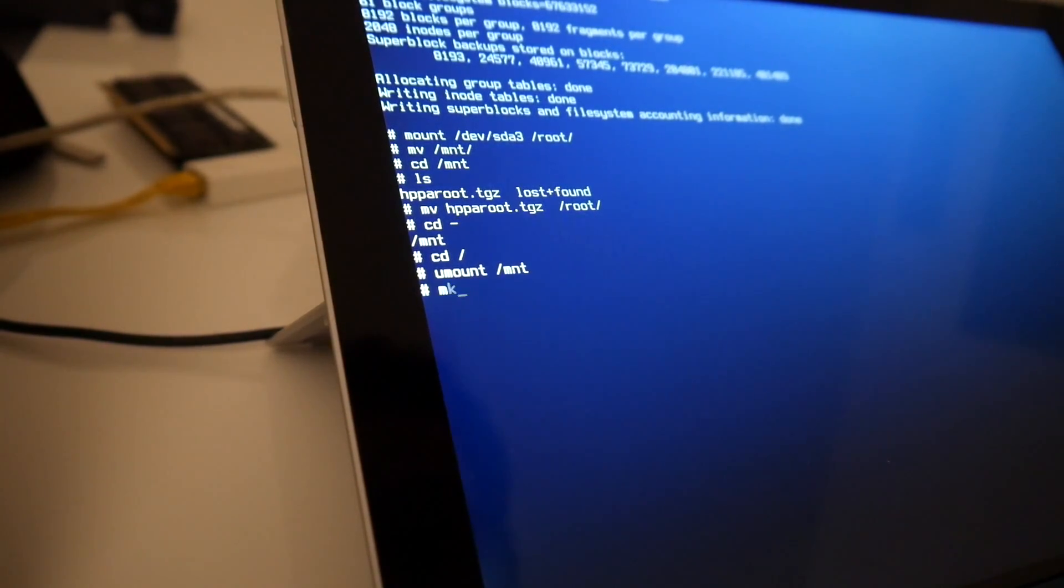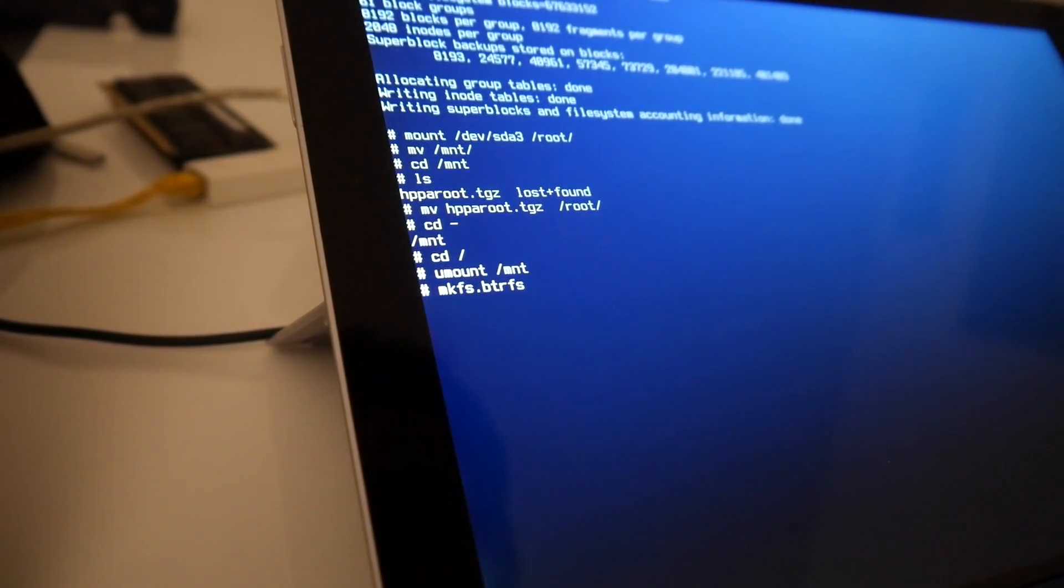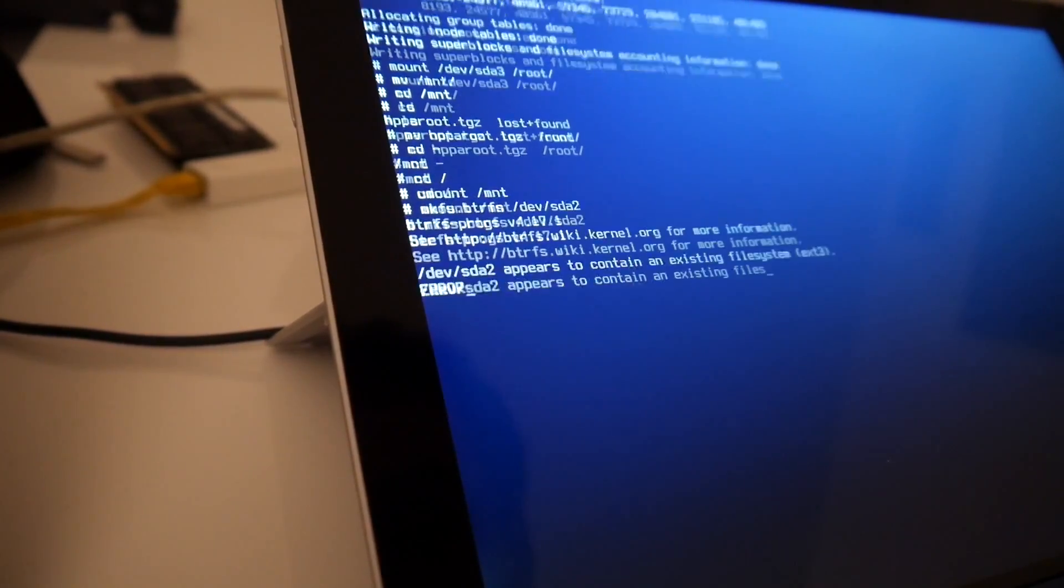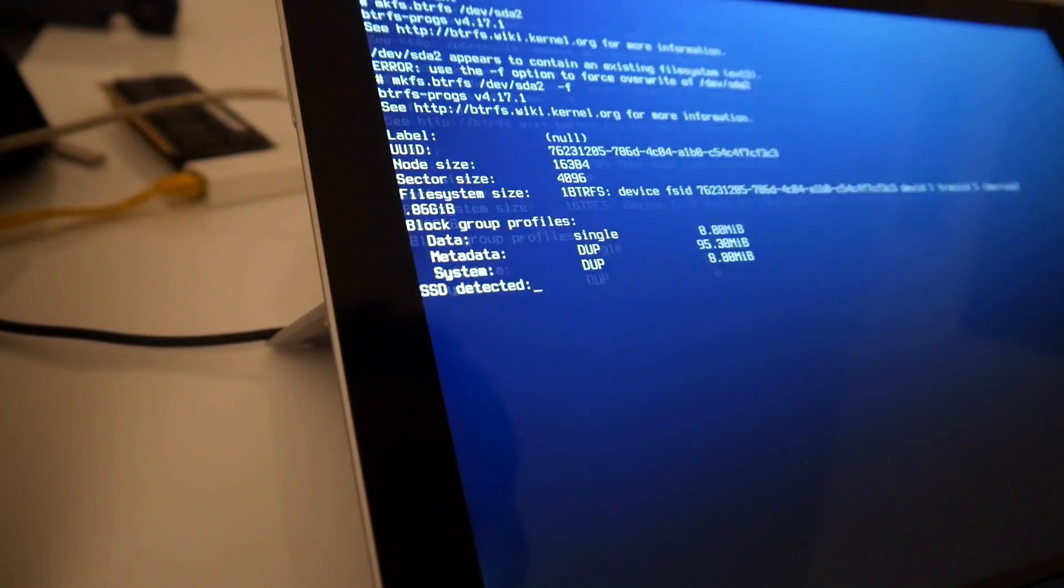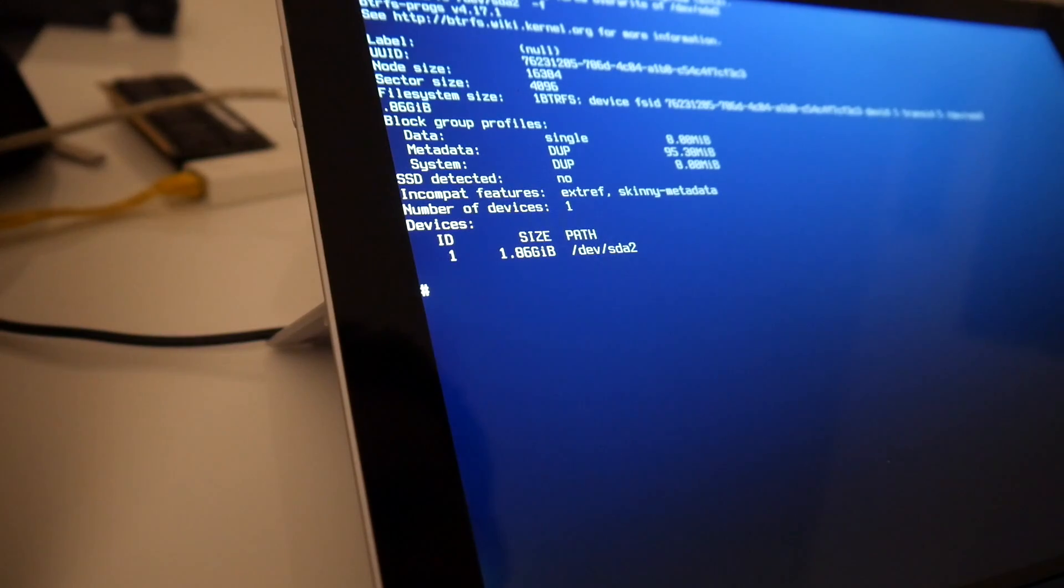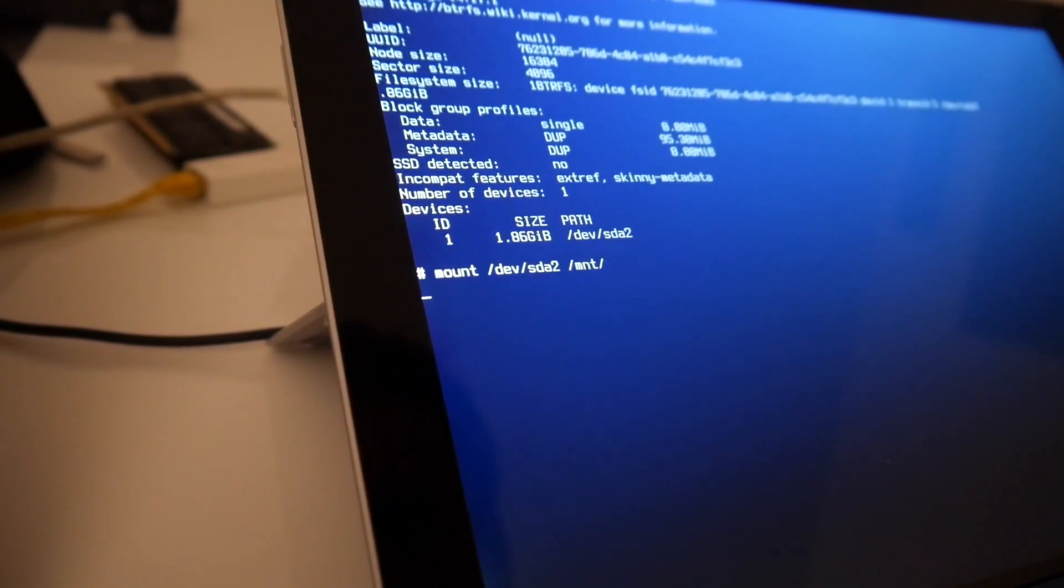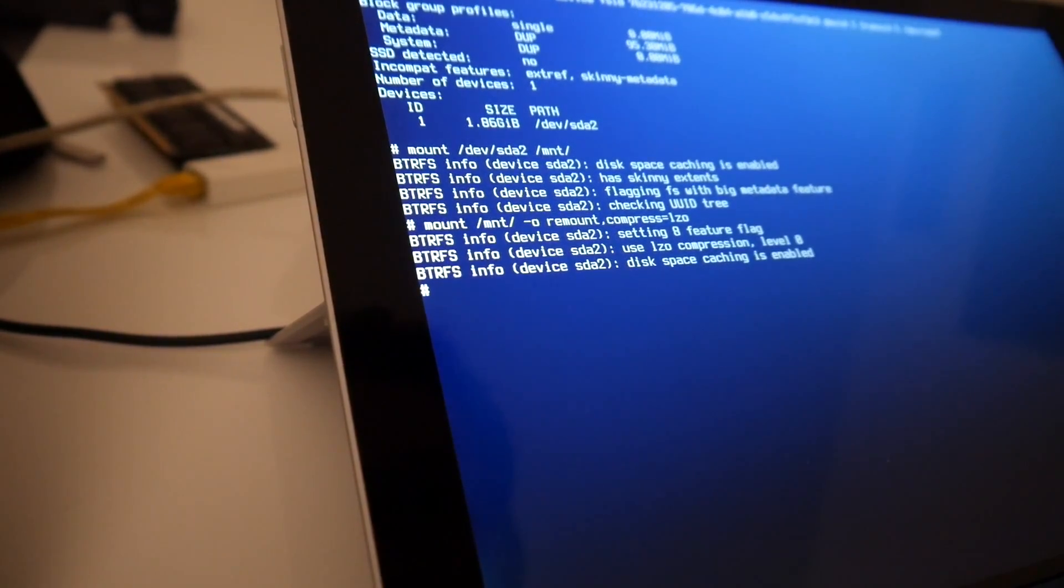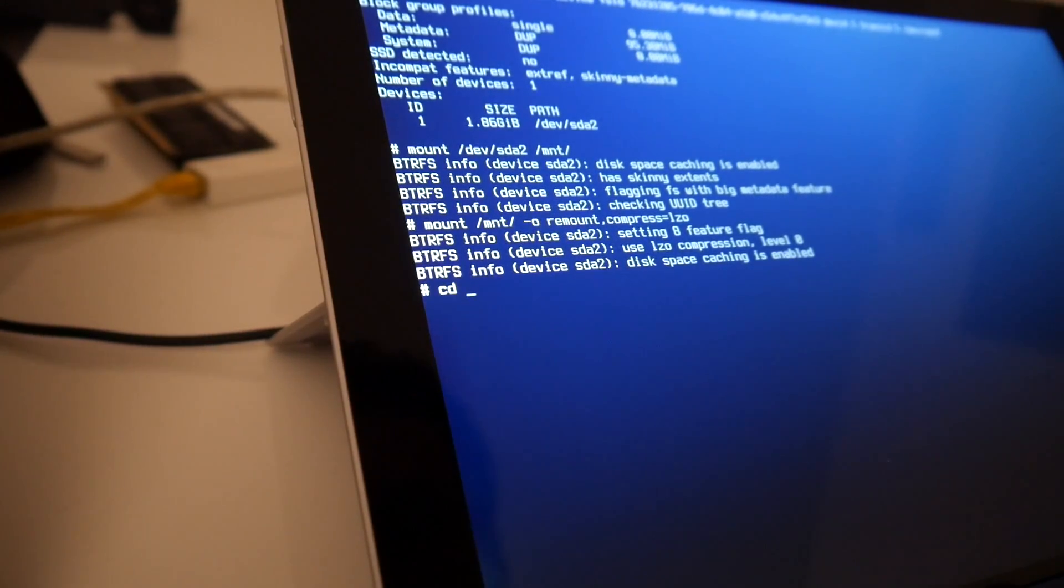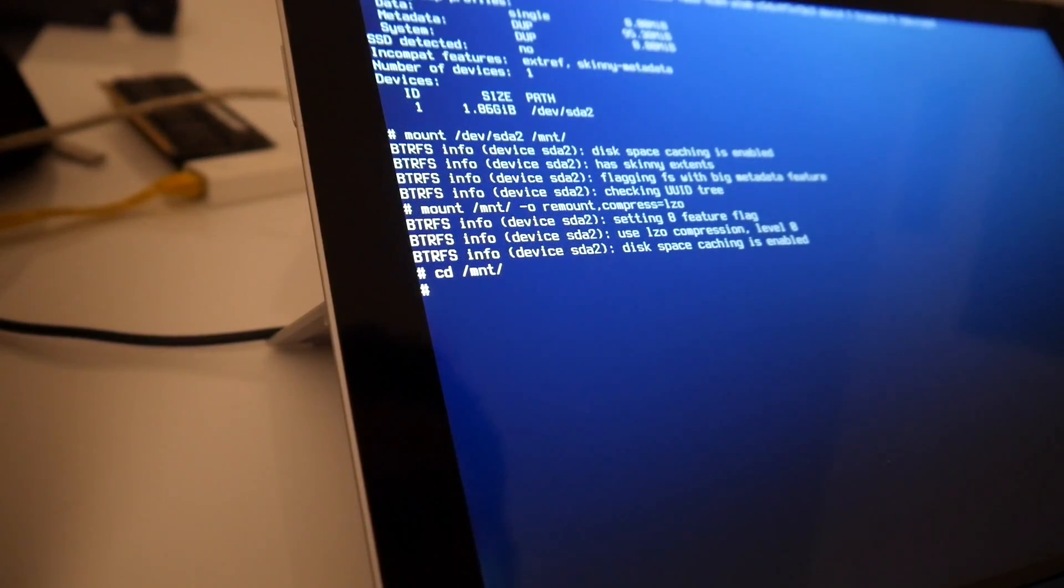So let's try to make btrfs on SDA2. And now this, use LZO compression. Of course we want to go the most fancy if we already go so experimental.